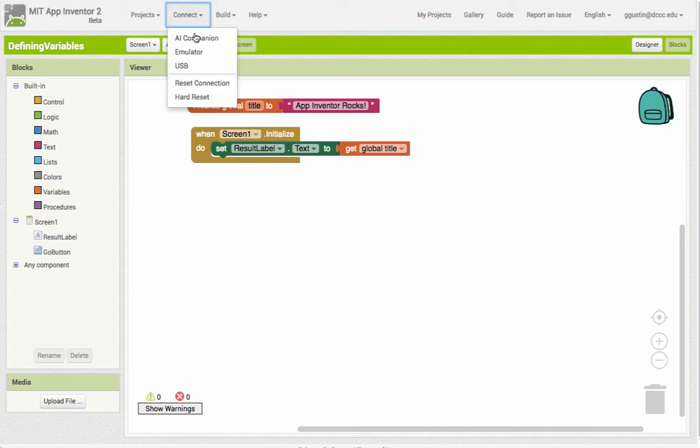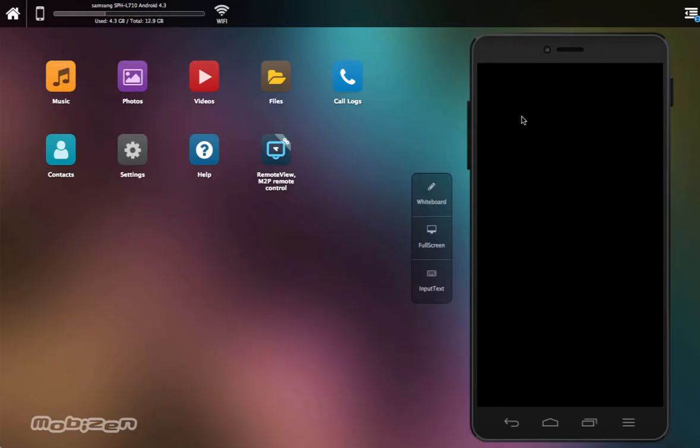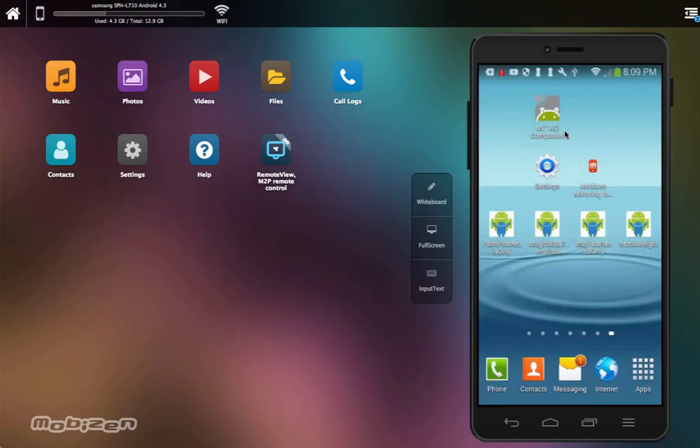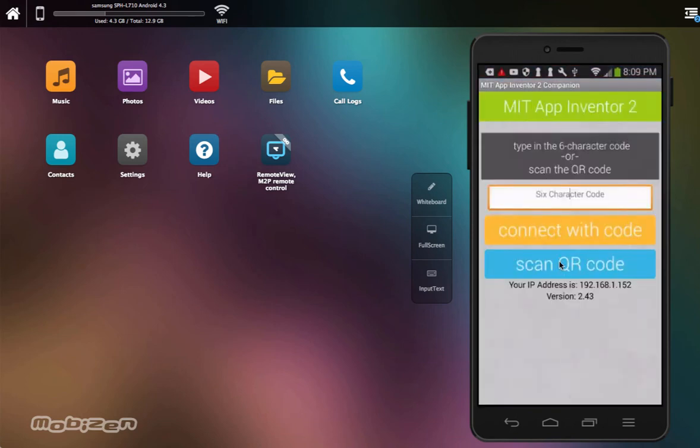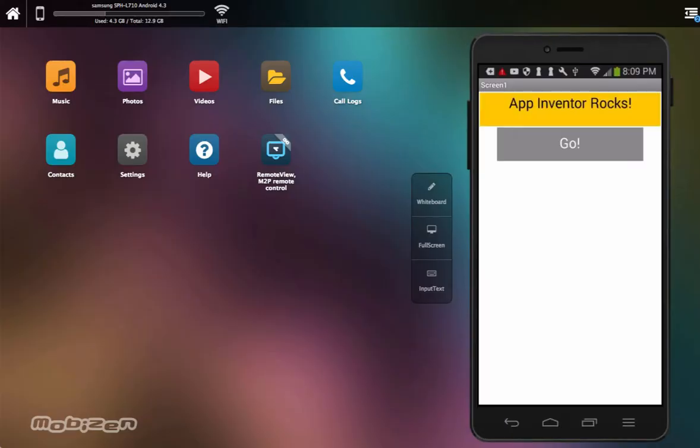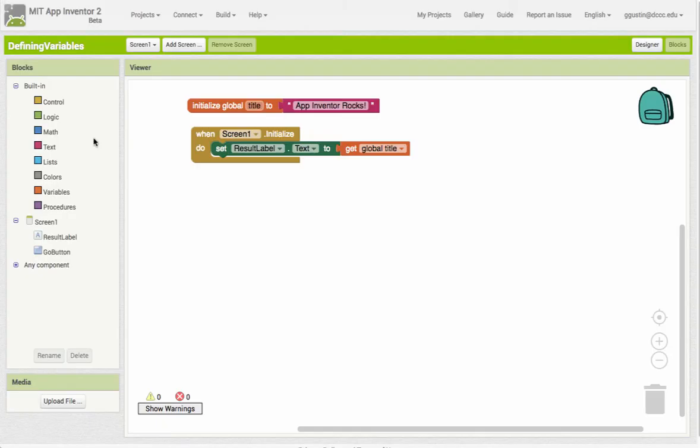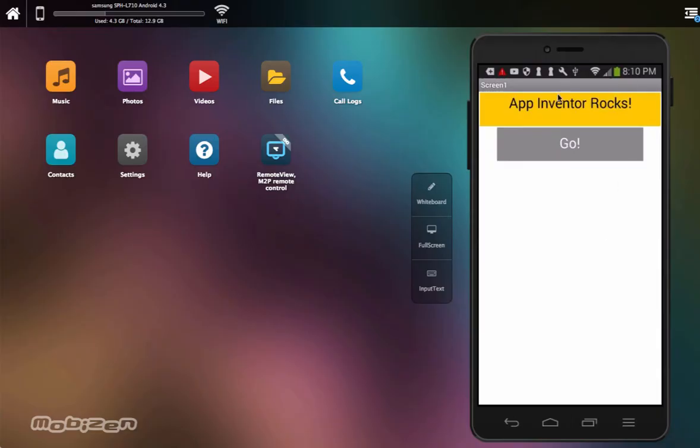So let me set this up so we can see it working in action. I'm going to go to connect and AI companion, and I'm going to go to my AI companion app and choose scan QR code, pointed at my QR code. And when the app loads, it takes our text from our variable and puts it into the text label. So when the screen initializes, it takes the value of what's in title - it has "app inventor rocks" and puts it into the result label. So this is our finished result here.